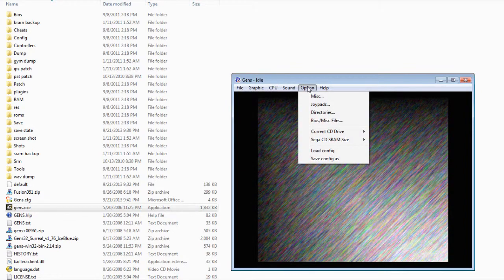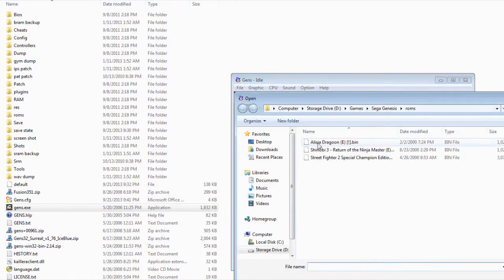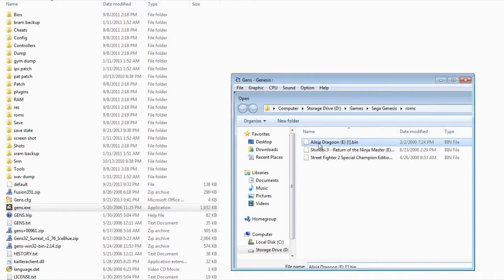And then, after everything is set up, then you can go to files over here. And then you can open up the ROMs. And click on one of these.